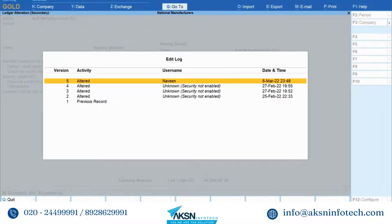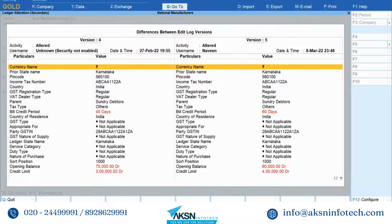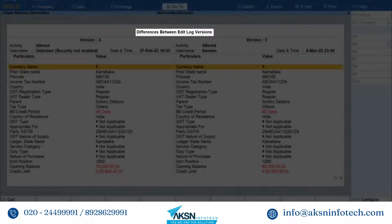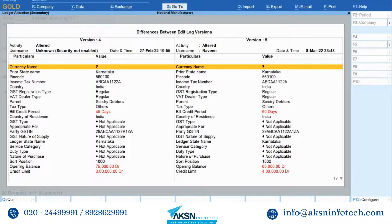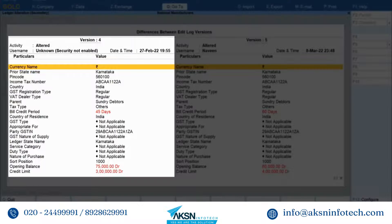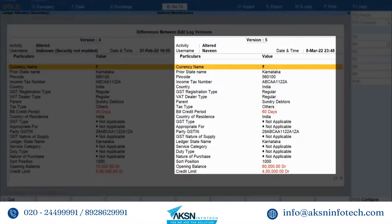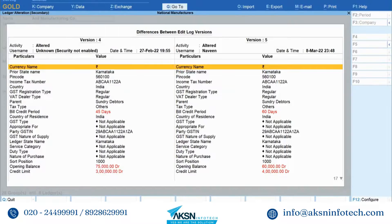Move the cursor to any version and press Enter. Let's say you want to view details of edit log for the latest version — press Enter and the report Differences Between Edit Log Versions appears. You can view the older version on the left-hand side and the newer version on the right-hand side. This enables you to know the details of all the activities performed in the ledger.